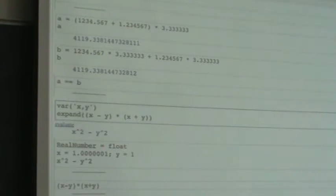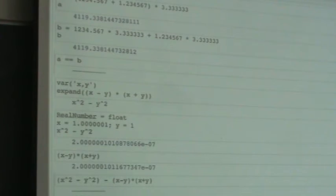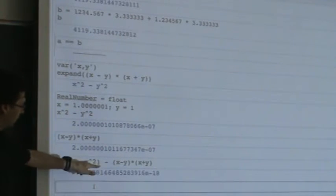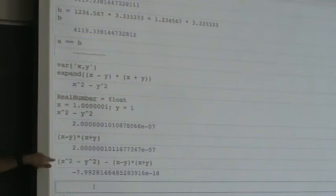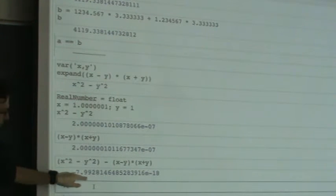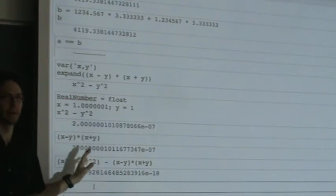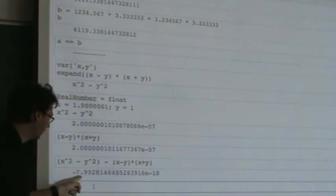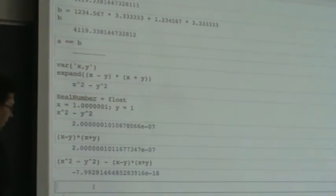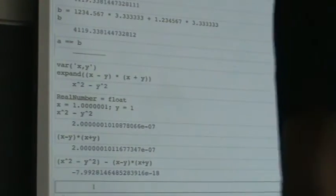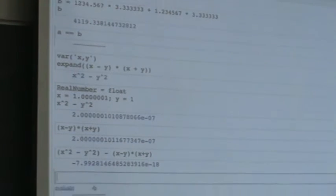Here's another example to show how bad this can be. I compute something which is certainly 0 — x squared minus y squared minus (x minus y)(x plus y) — but when you substitute in specific values of x and y, especially if they're pretty close, what you get out doesn't look like 0. Every single decimal digit of the answer is wrong — completely wrong. So watch out for that: you should never compute something you know the answer to. If you know it's 0, set it equal to 0.